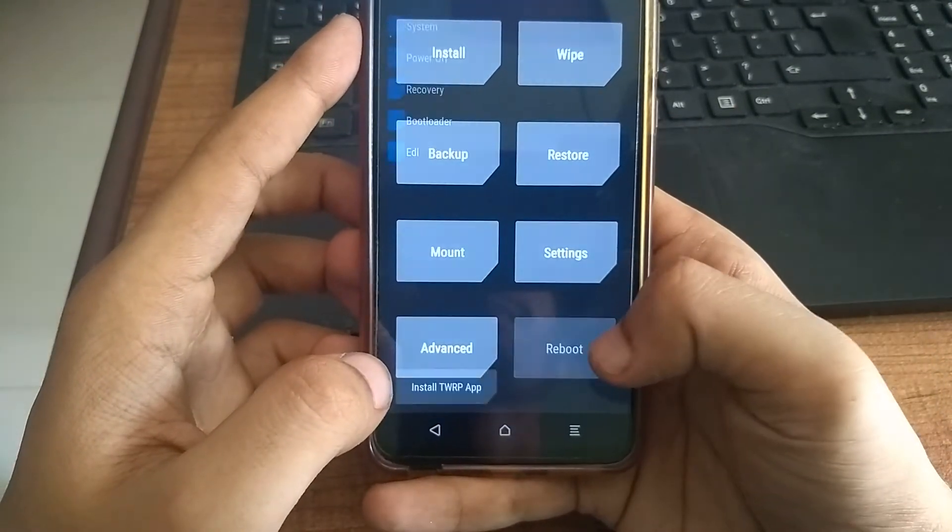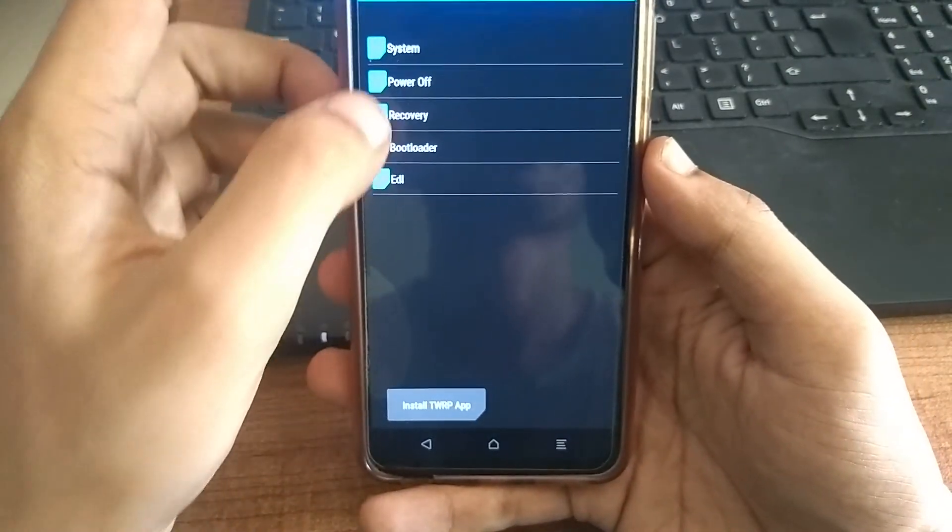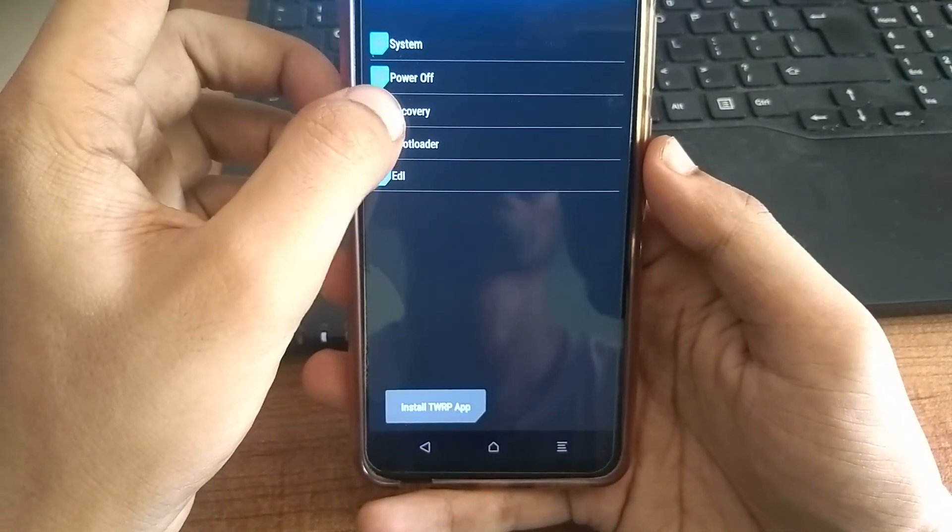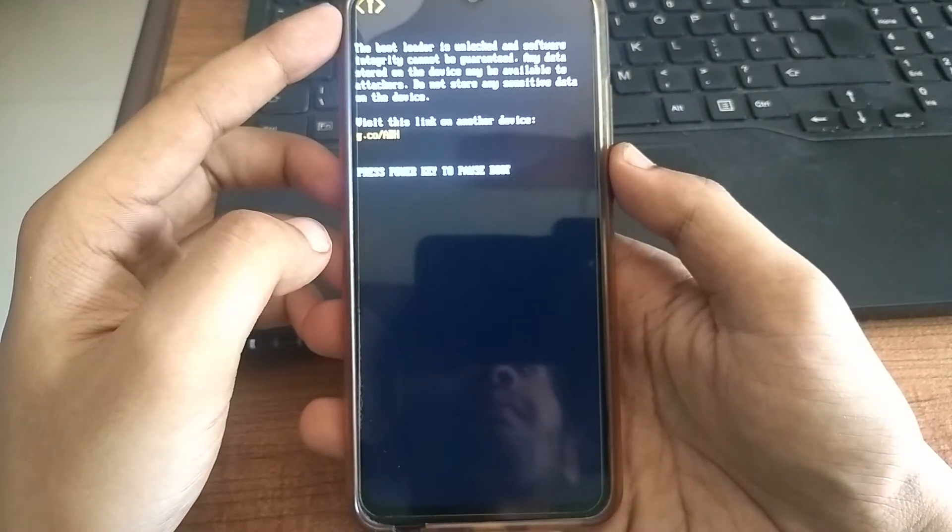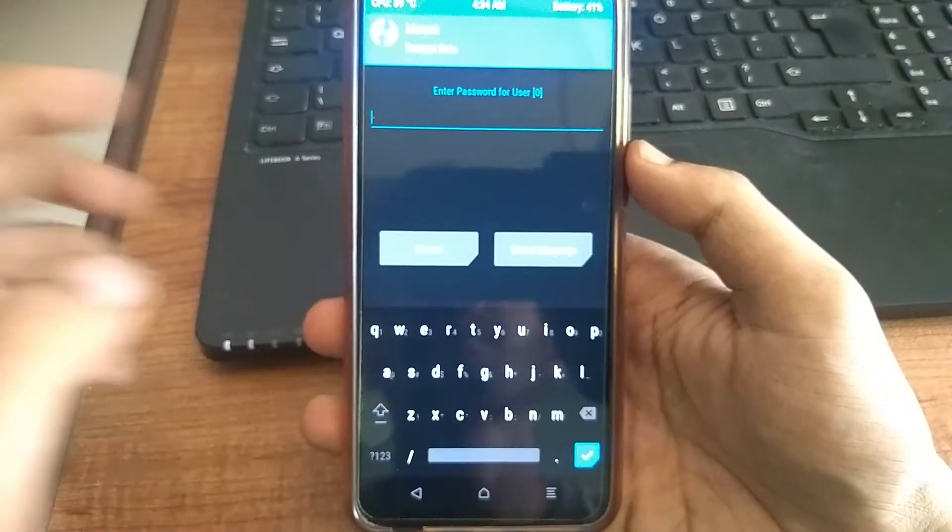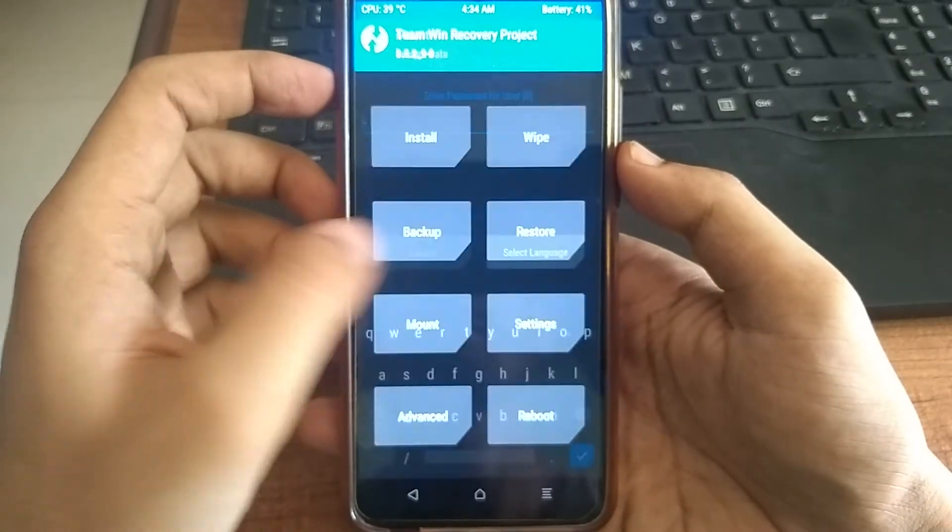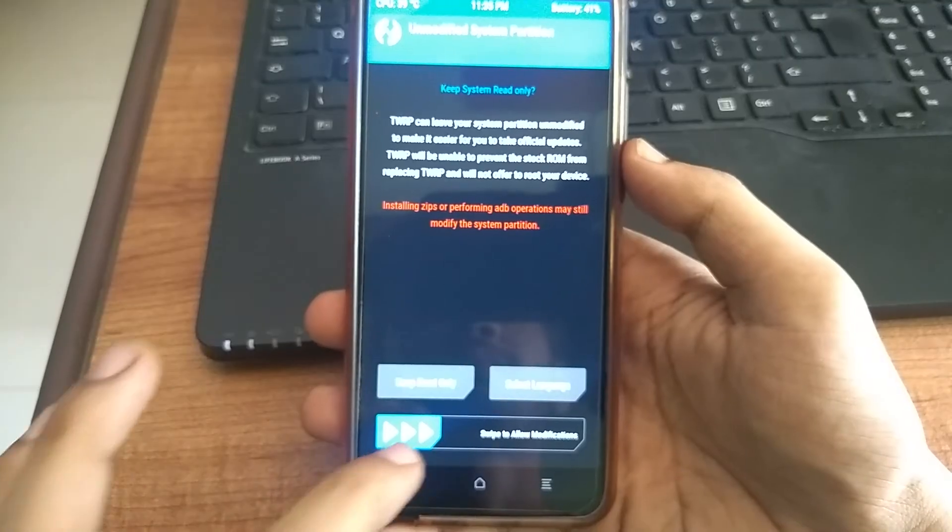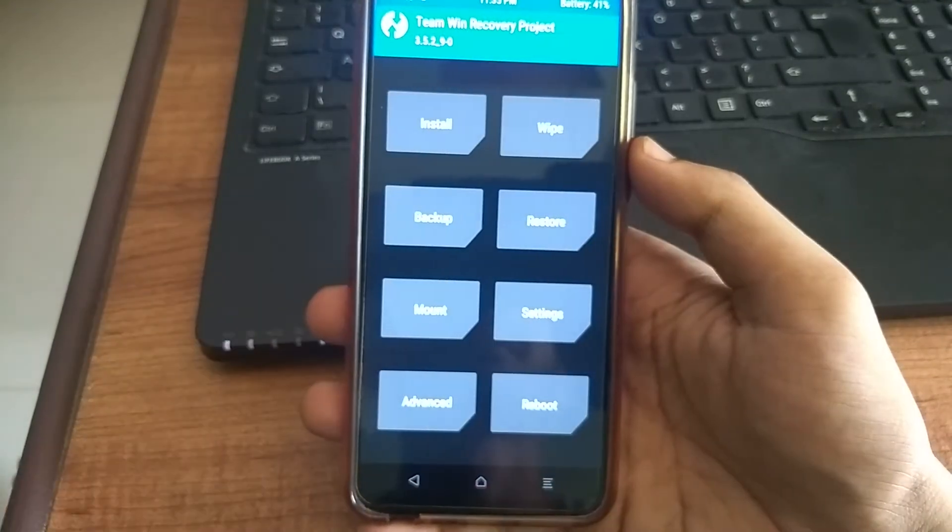After that, click reboot. And then click recovery. Here, again type in your password, and then swipe to allow modification.